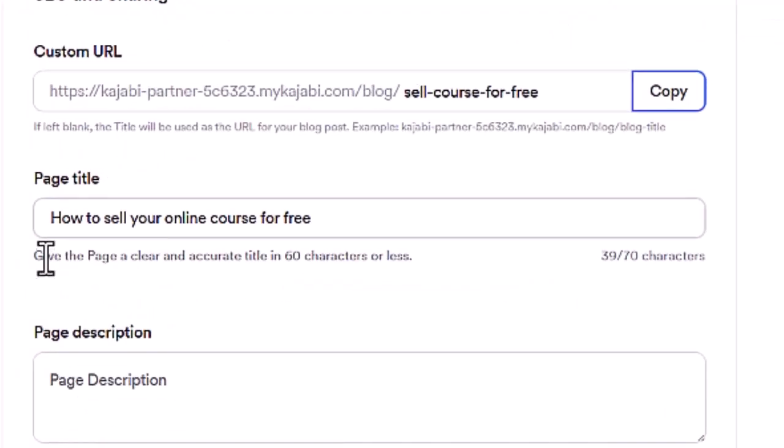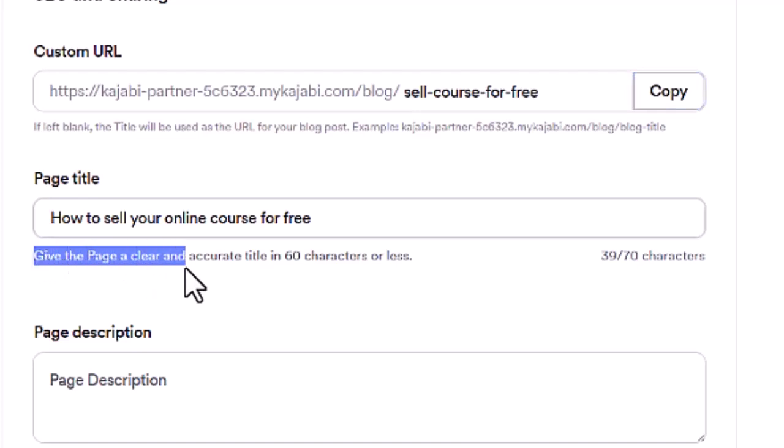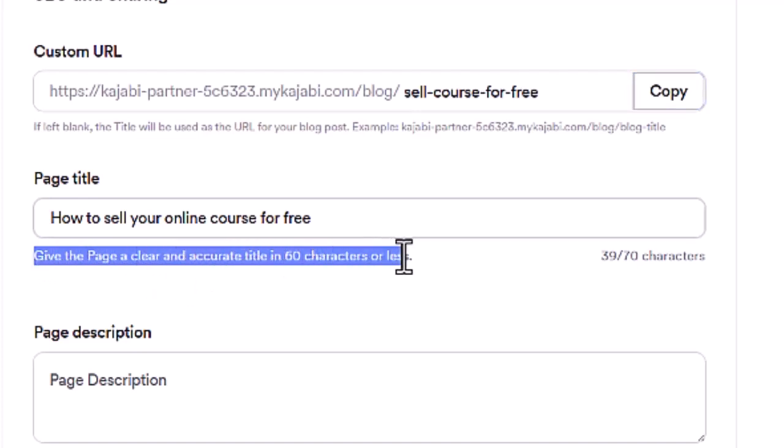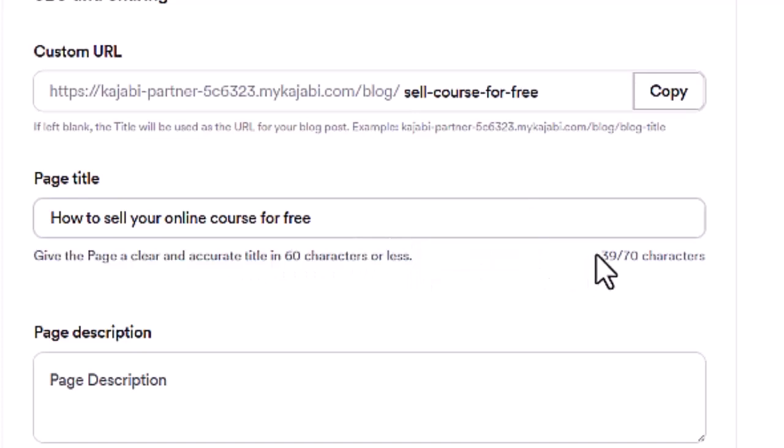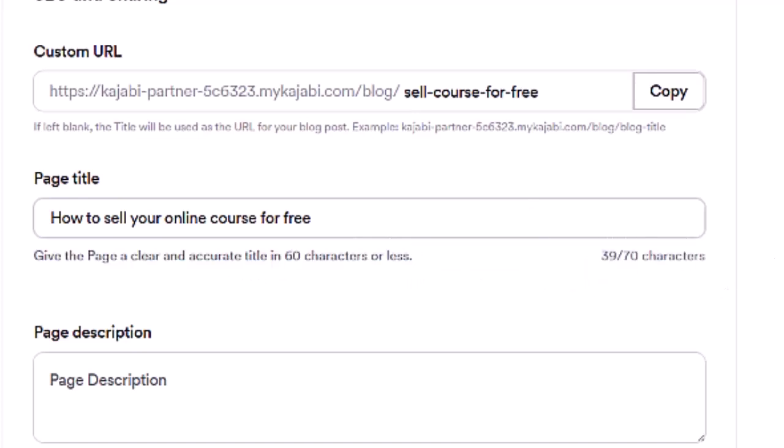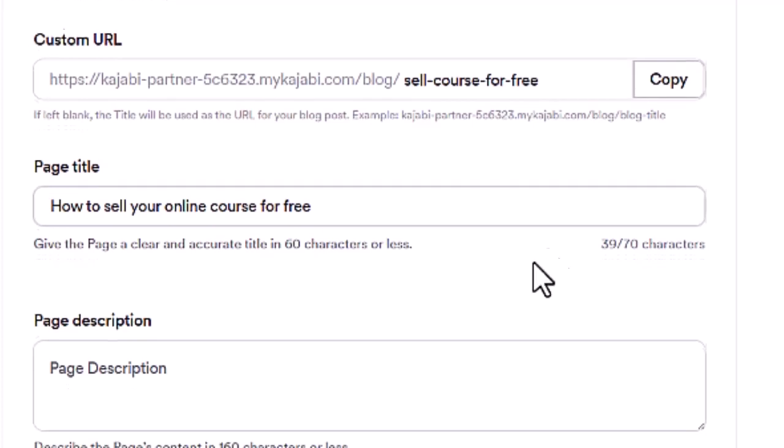But right here, the little bumpers that they give you are to give the page a clear and accurate title in 60 characters or less. And then they show you the characters that you have right over here. So you want to keep your title 60 characters or less and make sure that it's catchy and that kind of stuff. Obviously, I just threw this one together.